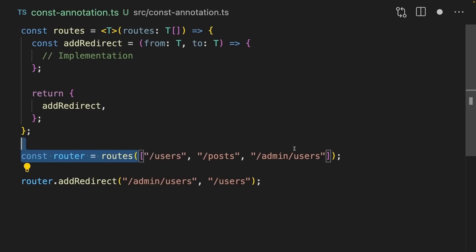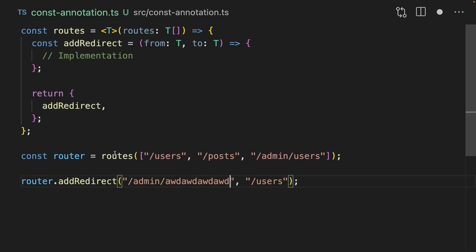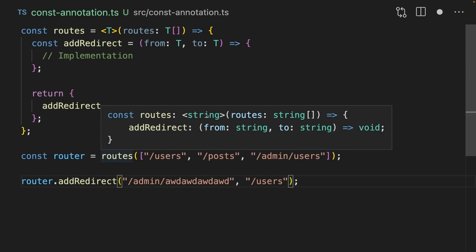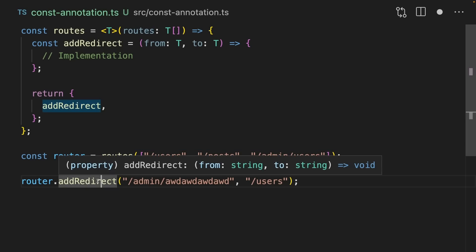You notice that even though we've added these three routes here, I can actually add anything to addRedirect and it won't yell at me. That's because if we hover over routes, you can see that it's inferred as an array of strings instead of the literal values I've passed in, which means that addRedirect down here actually is from string and to string, meaning that it accepts any string.